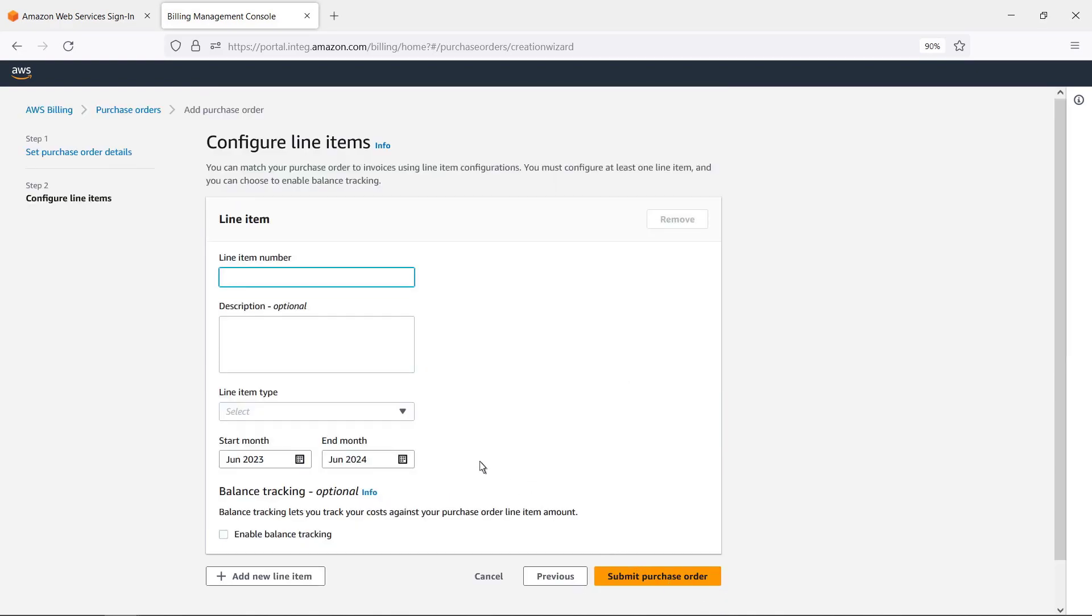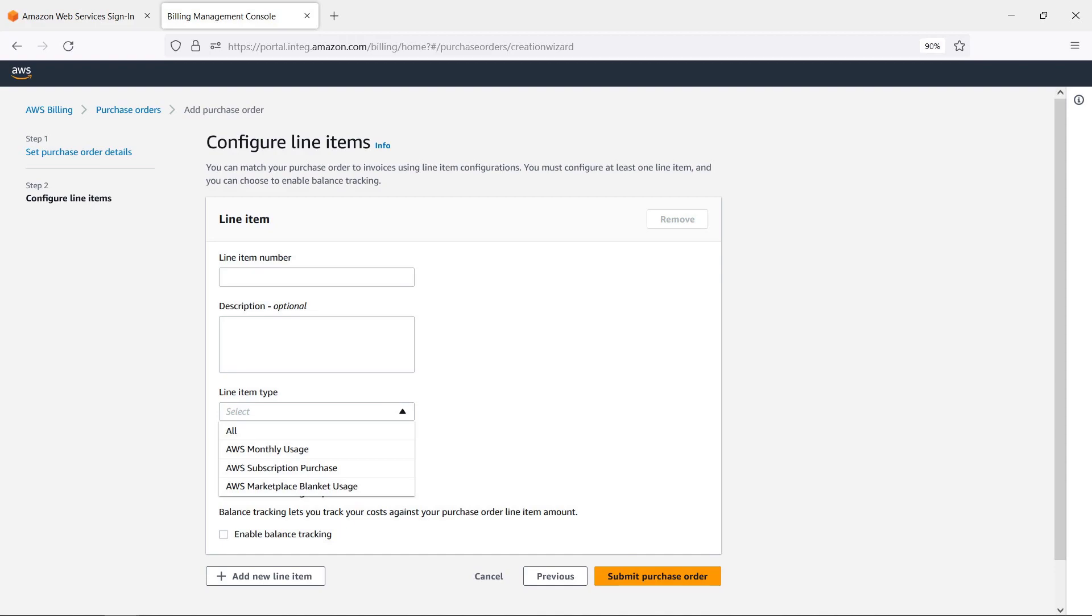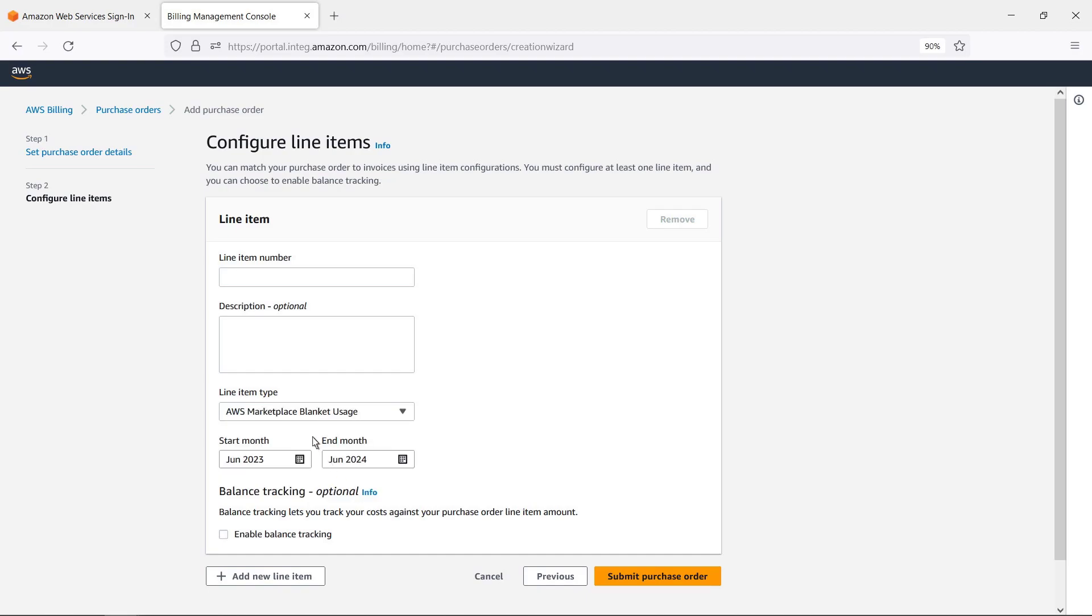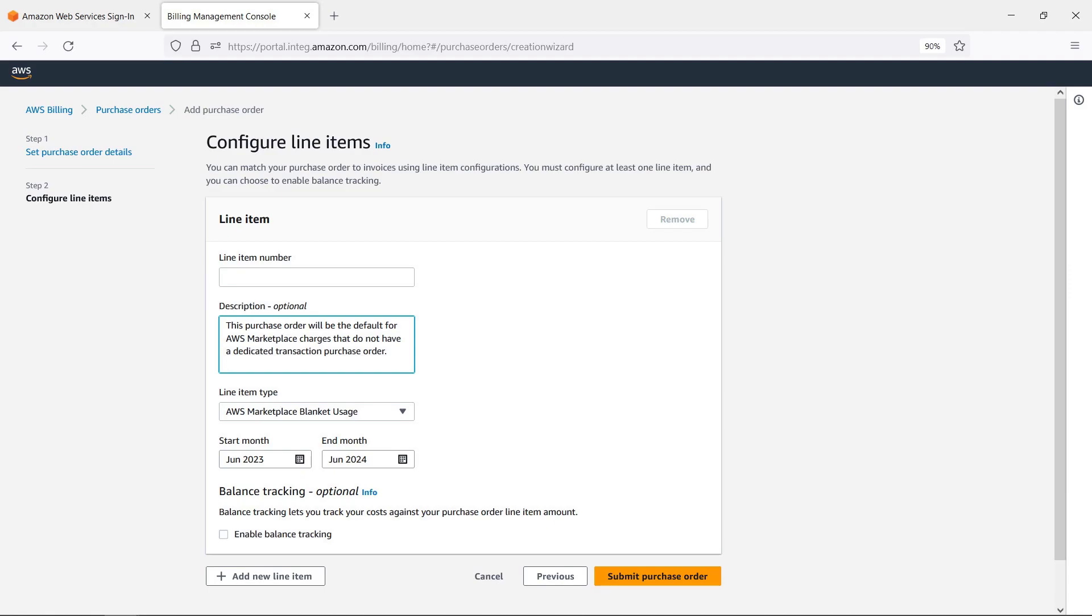Next, we'll configure the line item type to help map future invoices to this purchase order. We'll select the AWS Marketplace blanket usage type to make this PO the default for AWS Marketplace charges that don't have a dedicated transaction purchase order. This will be the only line item type for this purchase order. Let's submit the purchase order.